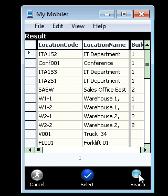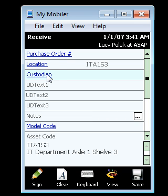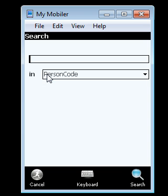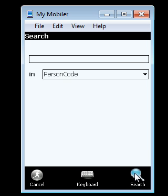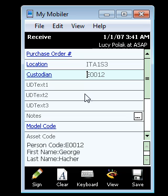It's going to give you a list of all your locations. Just pick any location you want. Hit select. It's going to bring the barcode number and a description. Scroll down to custodian. Once again, just tap on the word custodian. Hit search. Find a name, any name you want off the list. Hit select and return. And then now scroll down to model code.